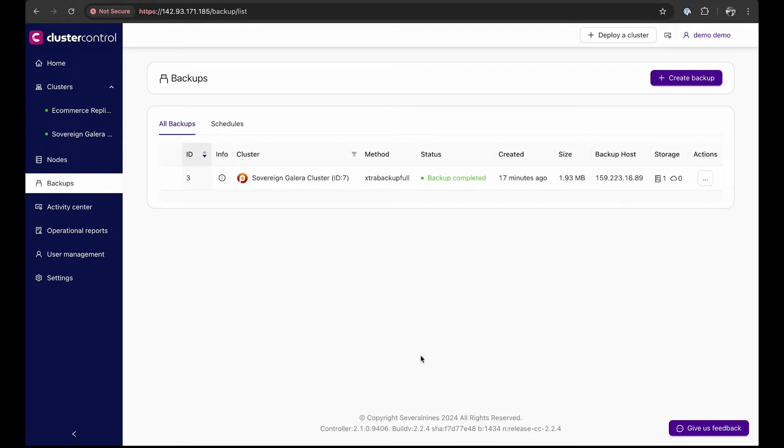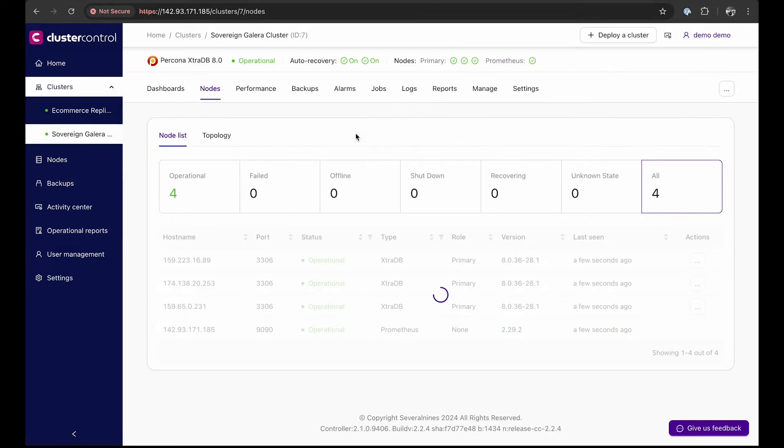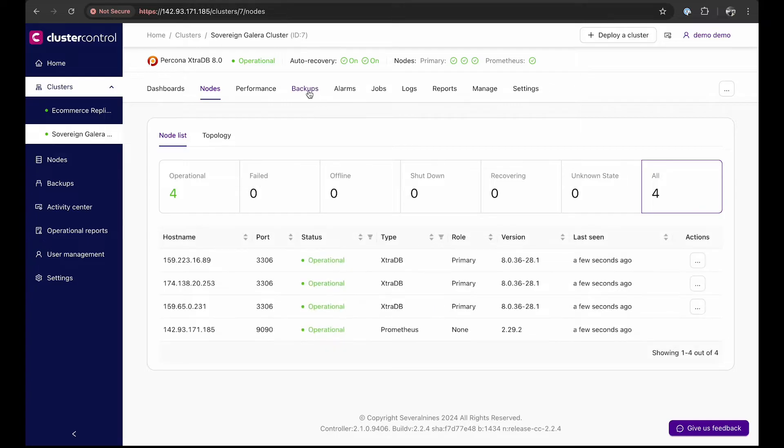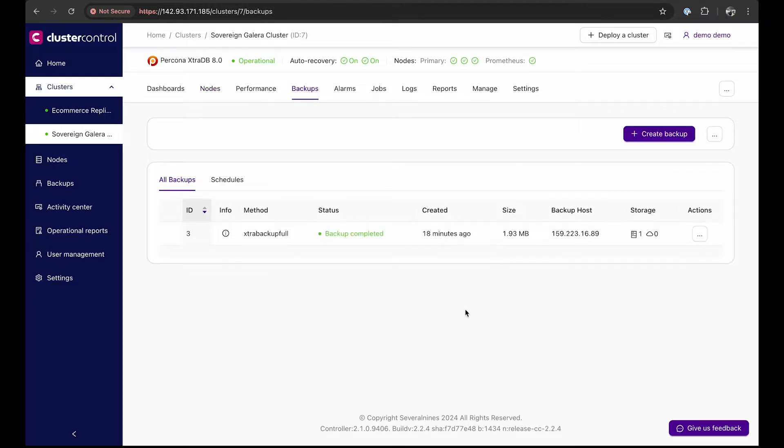For this backup and recovery demo, we will use the Sovereign Galera cluster and navigate to the backups tab to see all the backups available in this cluster.